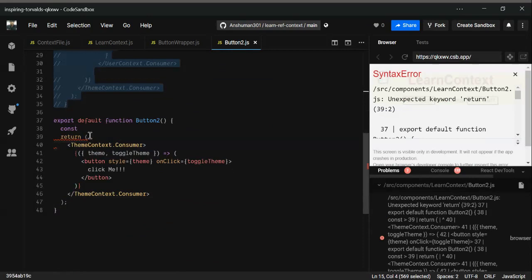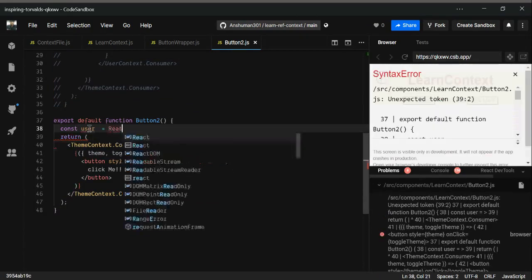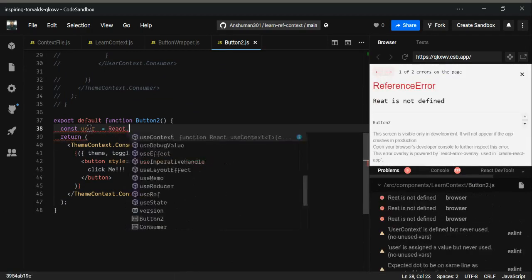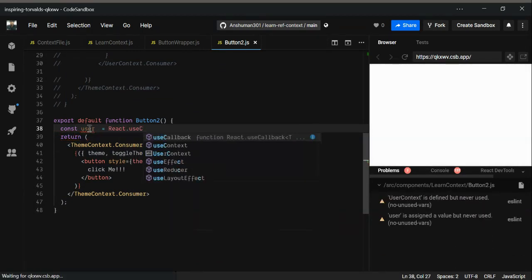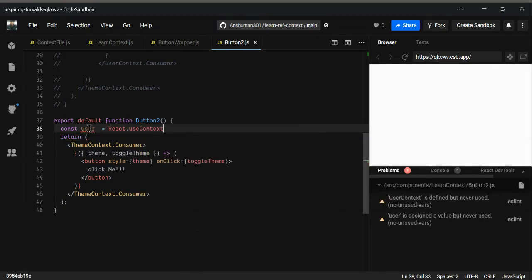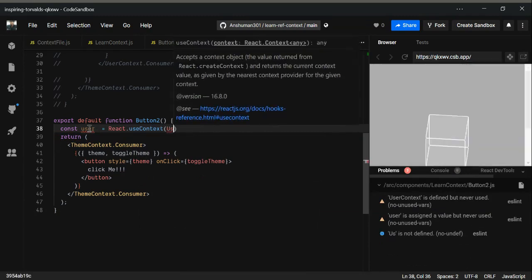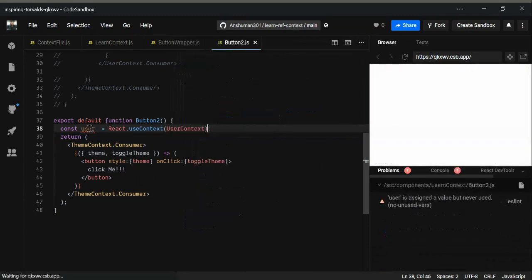What you can do is, you need user, right? So just use React dot useContext and give the name of the context that you want to use, which is user context.